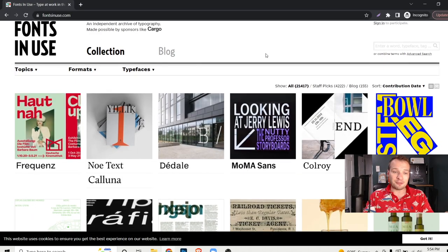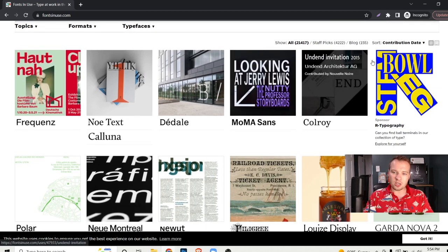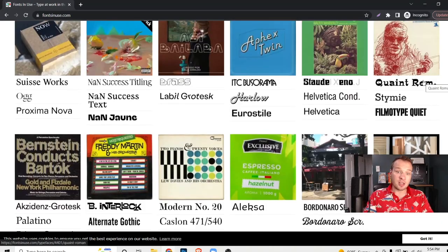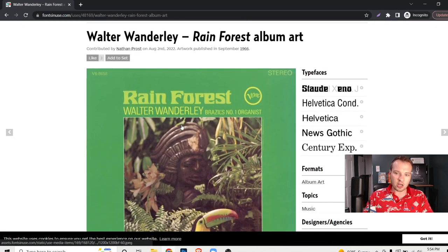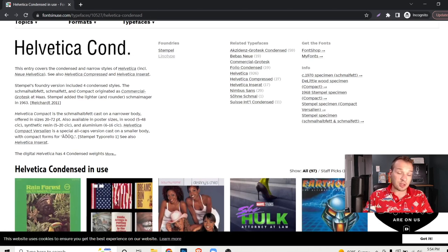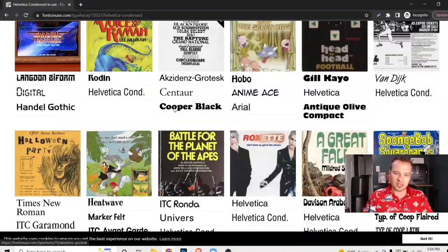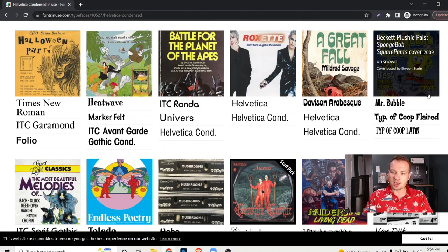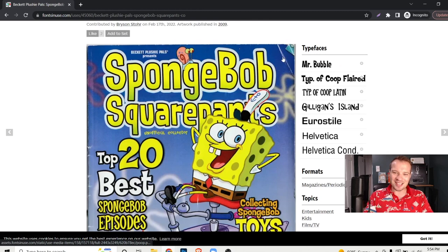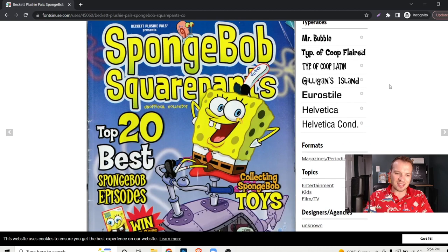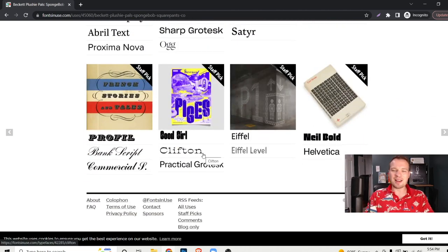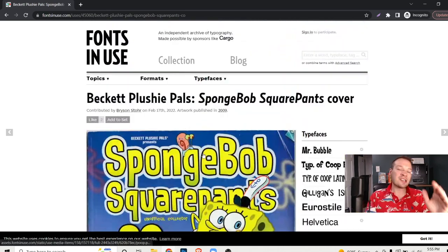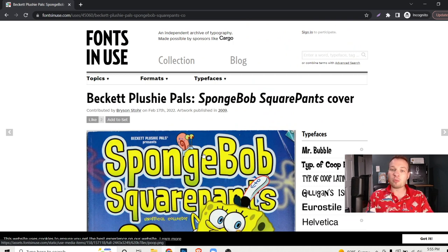If you're big into fonts, fontsinuse.com is going to be a really cool website where you can actually see real world examples on products of particular fonts. So it shows you all of these examples. You can click on one of these and look at that actual font. It's going to show you all of the typefaces that they use. And then you can even learn more about that individual font. Really cool here. And you can just kind of go down an endless wormhole. Like if you wanted to see the font that SpongeBob SquarePants was using here, it's going to show you all of the different typefaces like Mr. Bubble, Type of Coop Flared, Gilligan's Island. It's going to show you all of the fonts that are on this magazine cover. I love this tool. This is another great example of finding case studies and examples of different fonts being used in real world. So you can see what it actually looks like before you choose a font for your design project or for your branding.